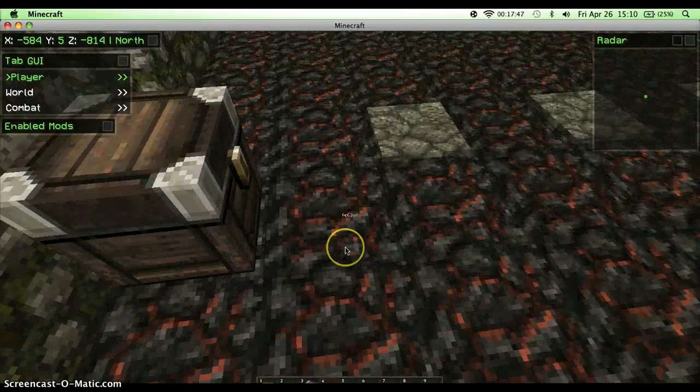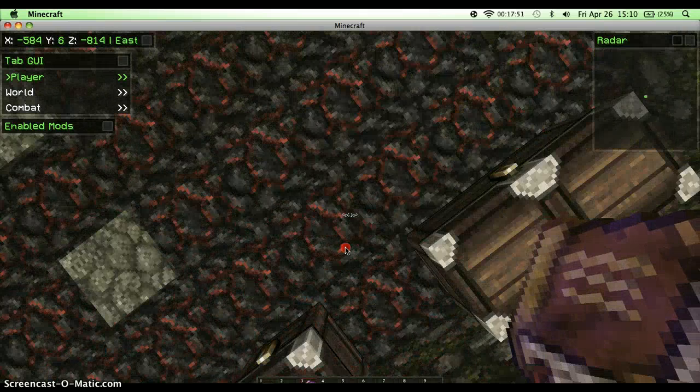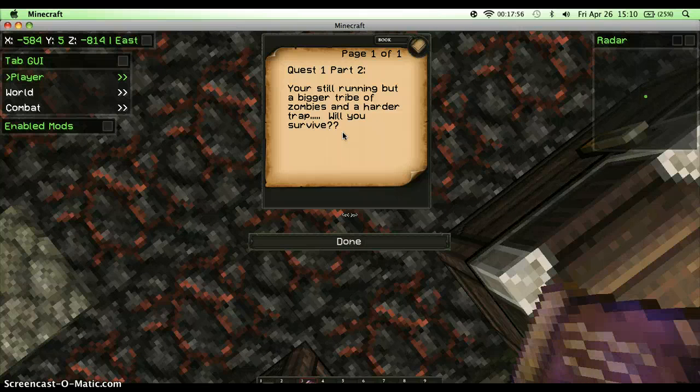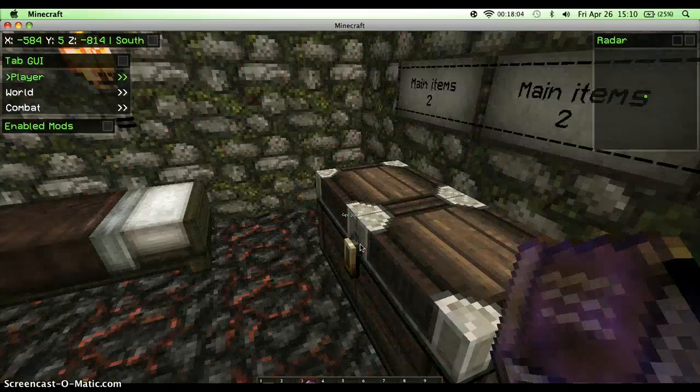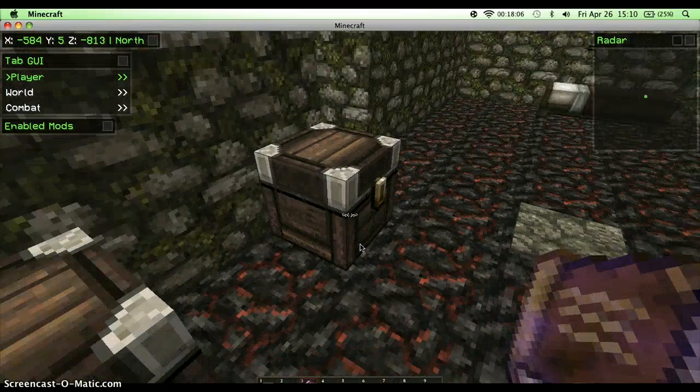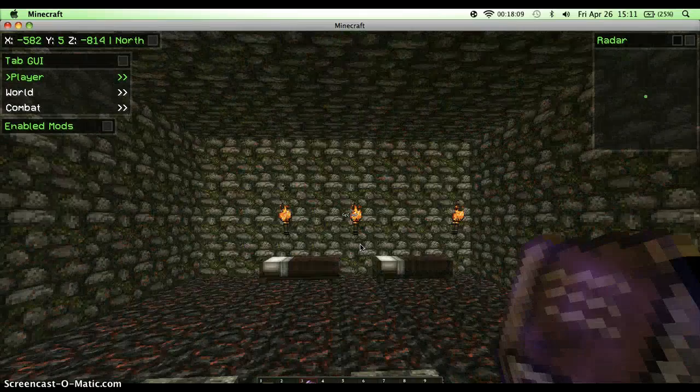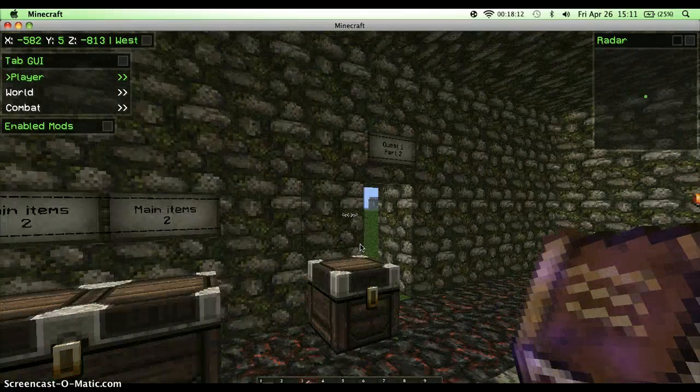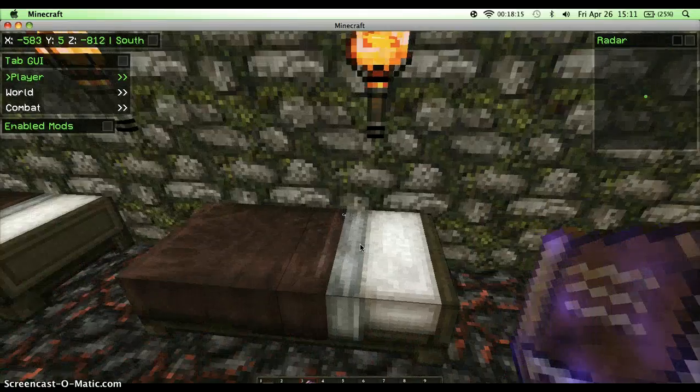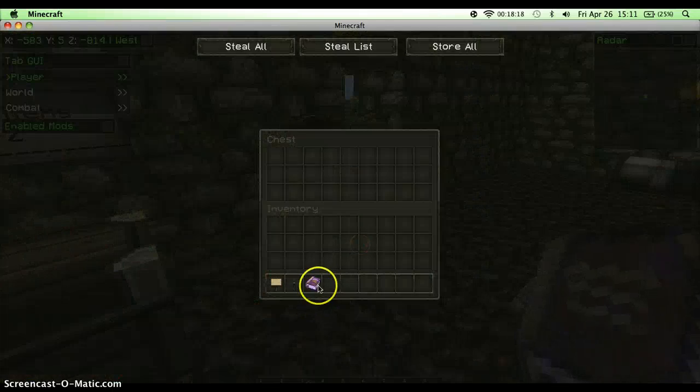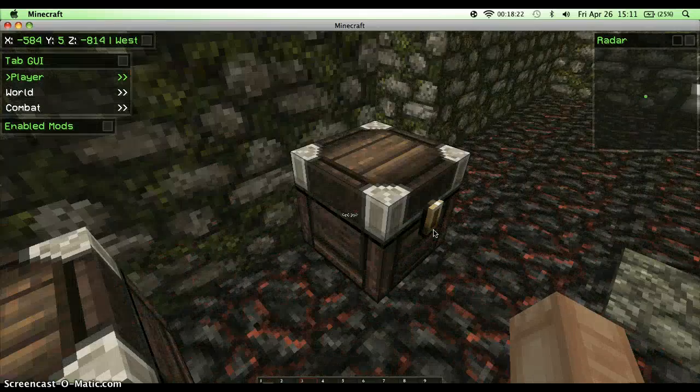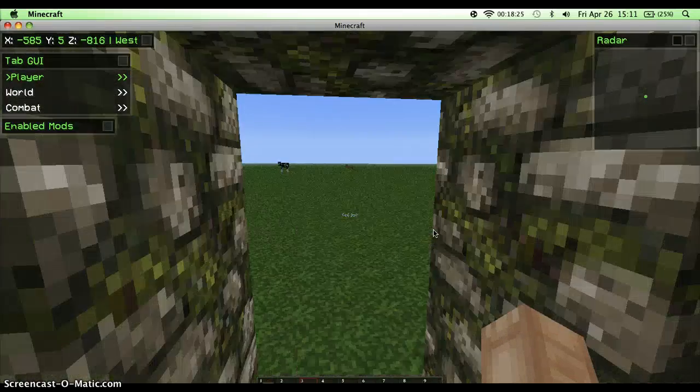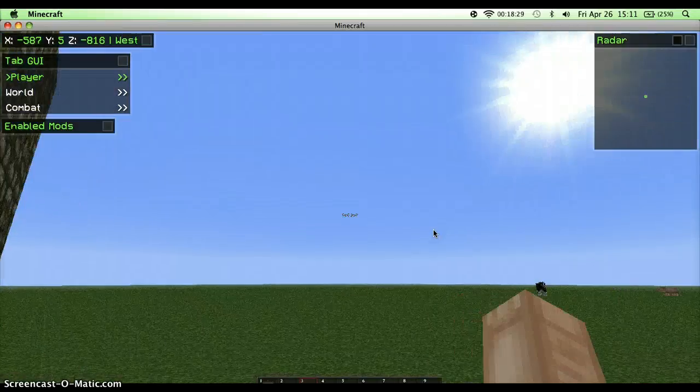Let me read the quest just for now. Quest 1 Part 2: You're still running by the bigger tribe of zombies and a harder trap. Will you survive? I really like this better than the first one. You can say that in the comment of the first one's the best. I'll comment that. That's me. It's so awesome. Just nothing. You're in quest 1 part 2, such an annoying area.